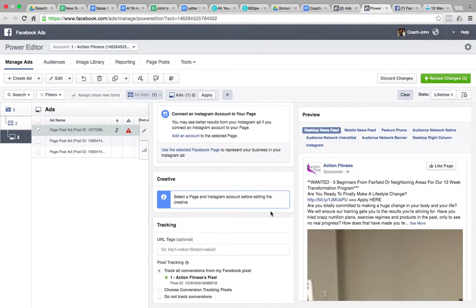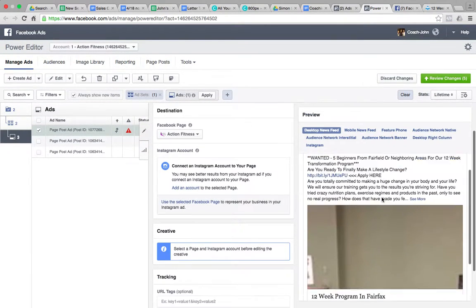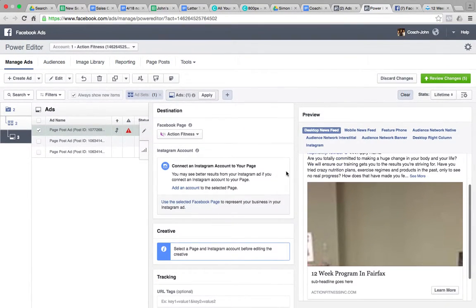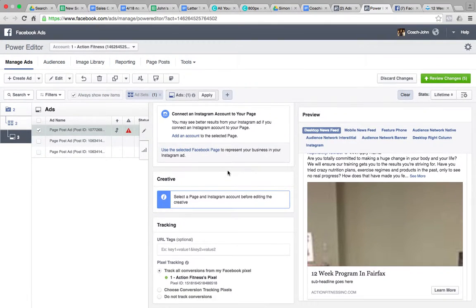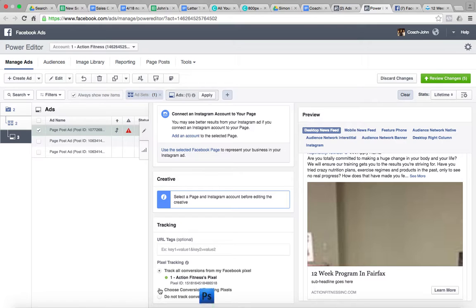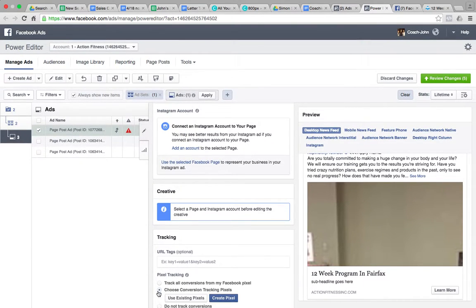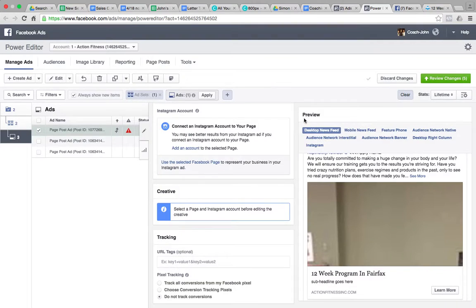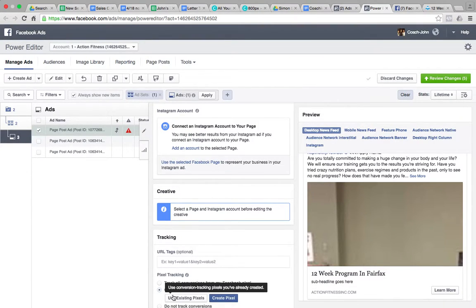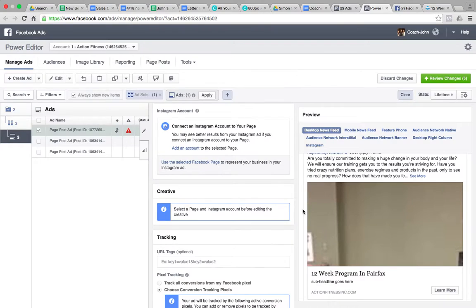So scroll down. This would look better if we had set it up right. All we want to do, since we're doing conversions, if you look at the bottom here, you want to hit Choose Conversion Tracking Pixel. Use existing, look at the one that's active. This one. Check. Select.